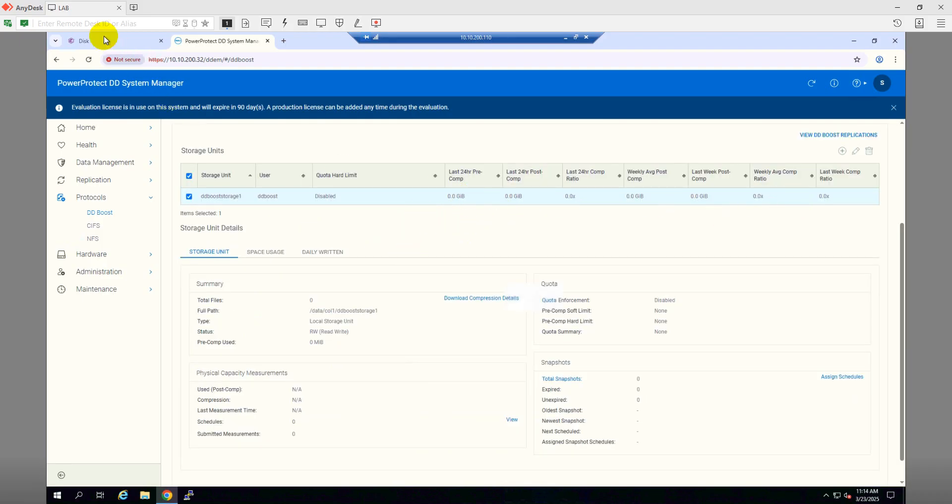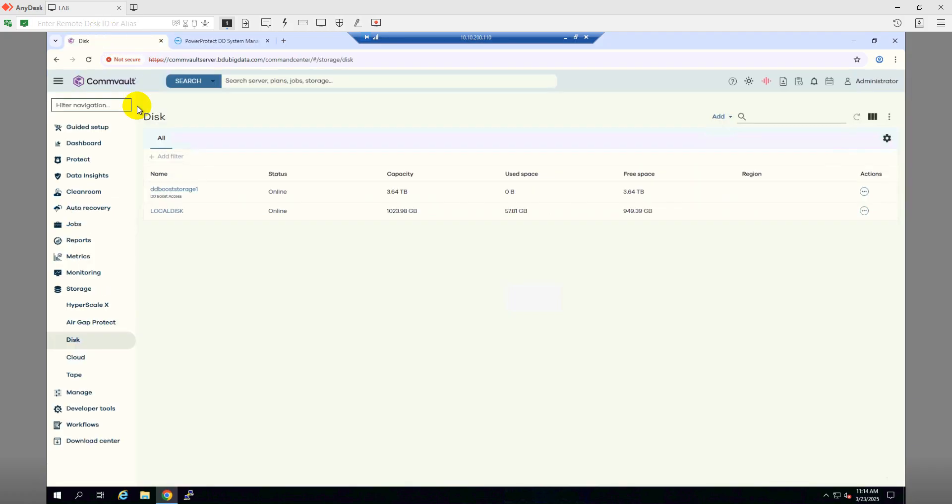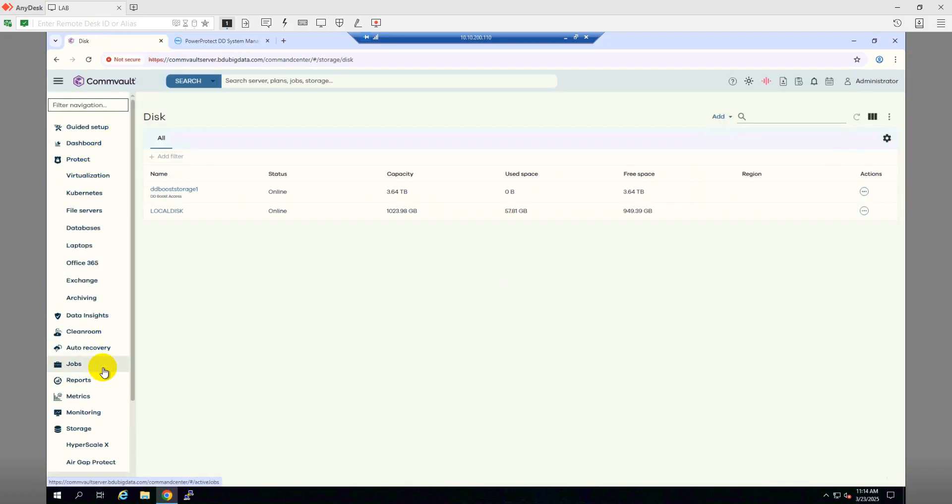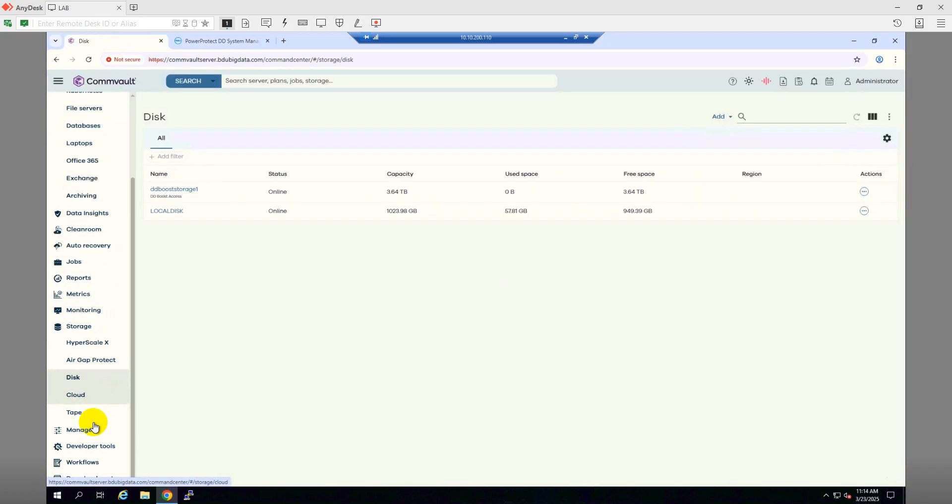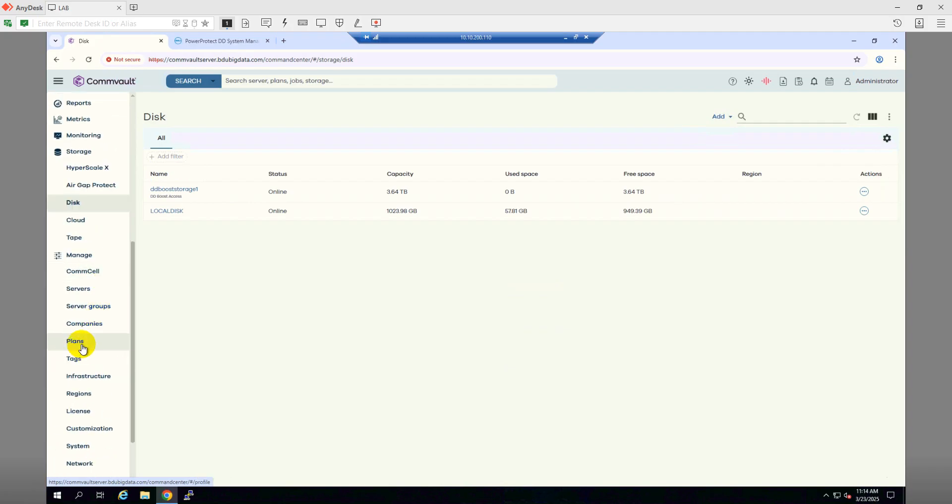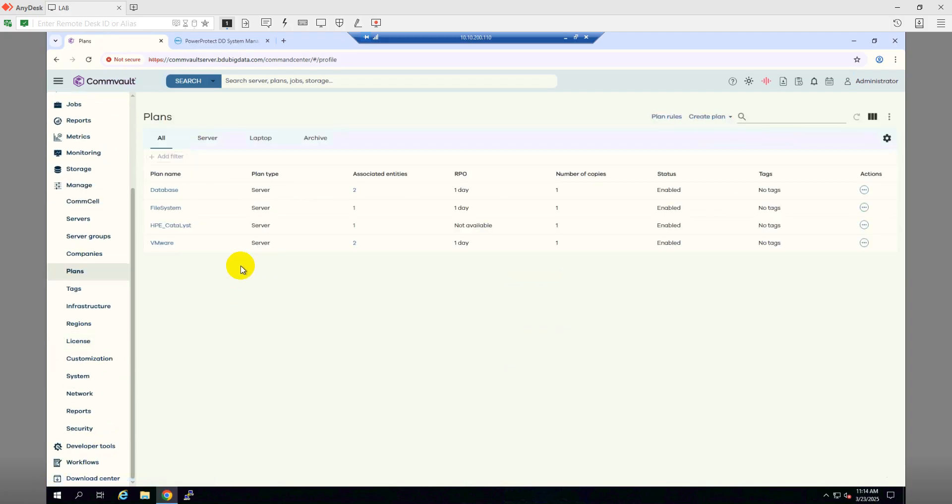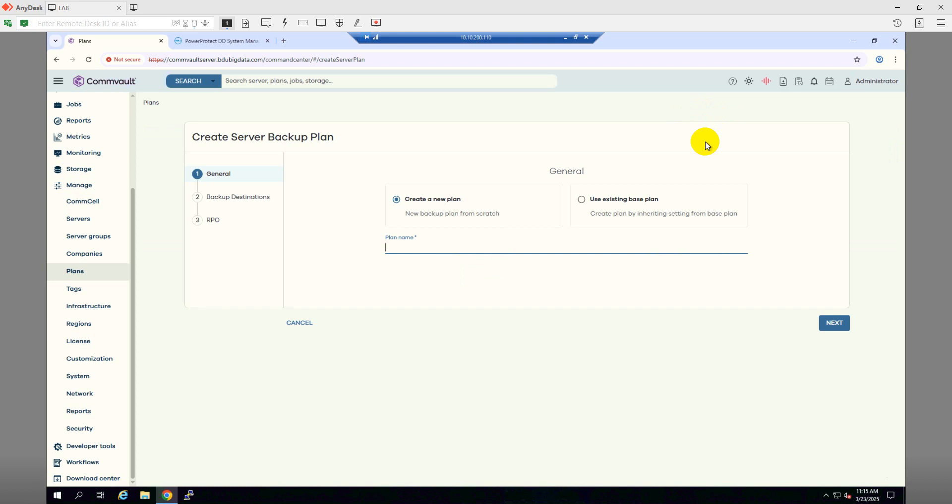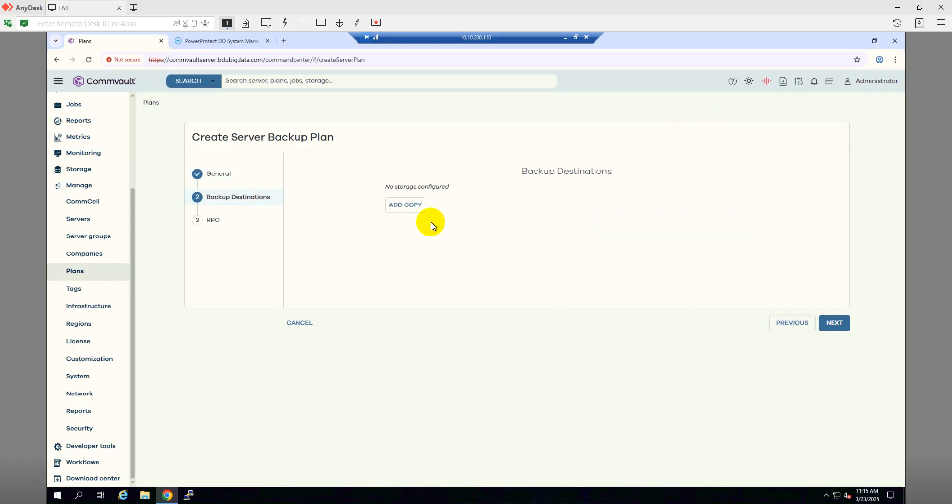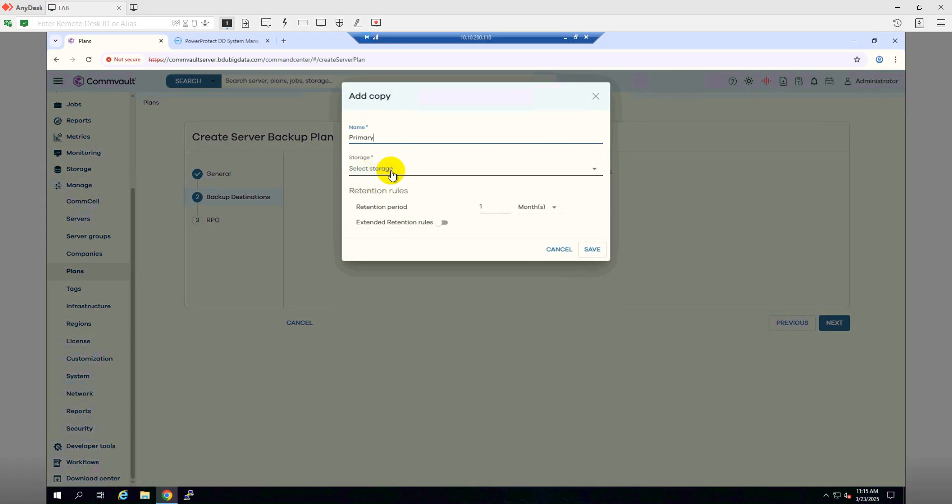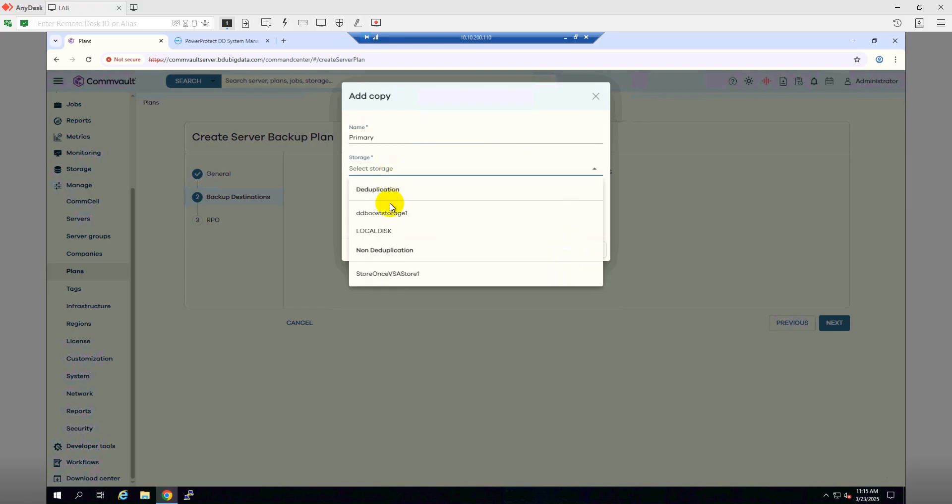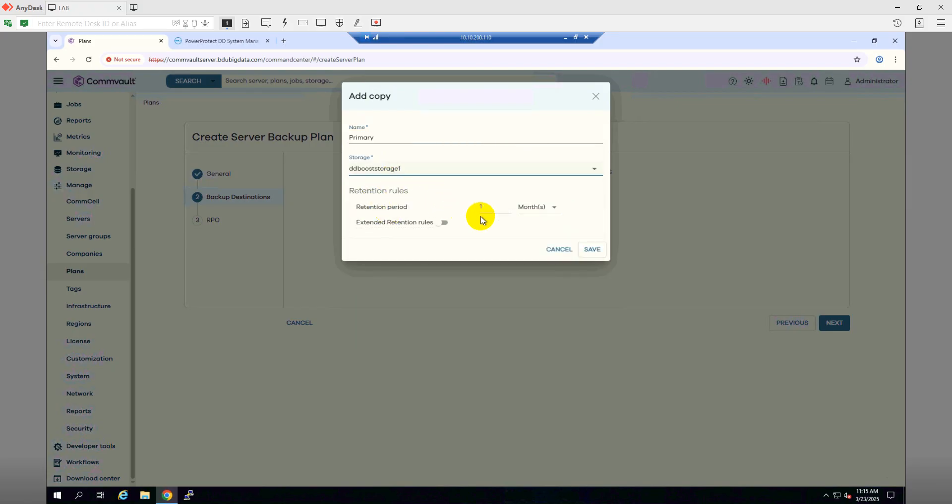Let's go to Manage and then Plans. We will create a plan called Data Domain. I will create a server backup plan and I will name it Data Domain. Click Next. For storage, I will use DD Boost storage and retention I will mention one week. Click Save.